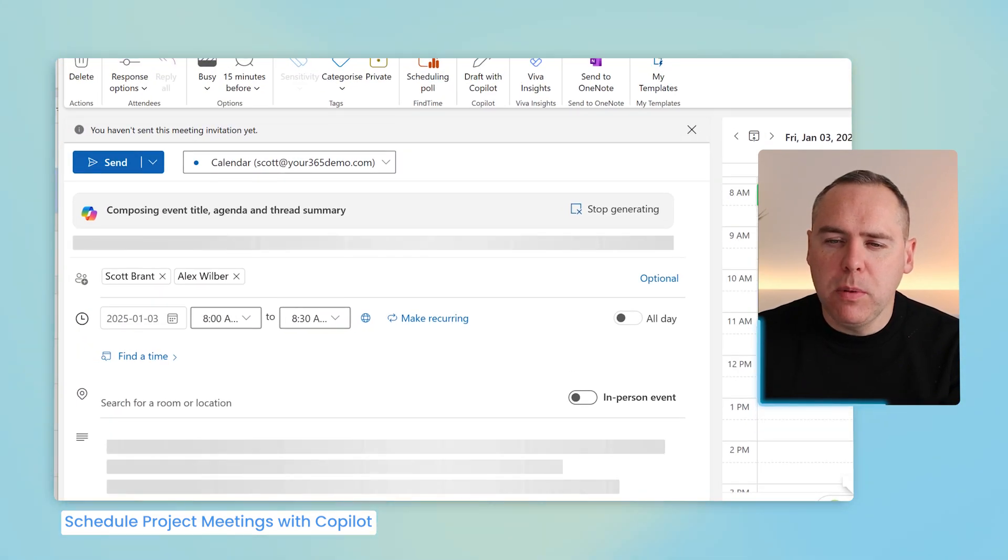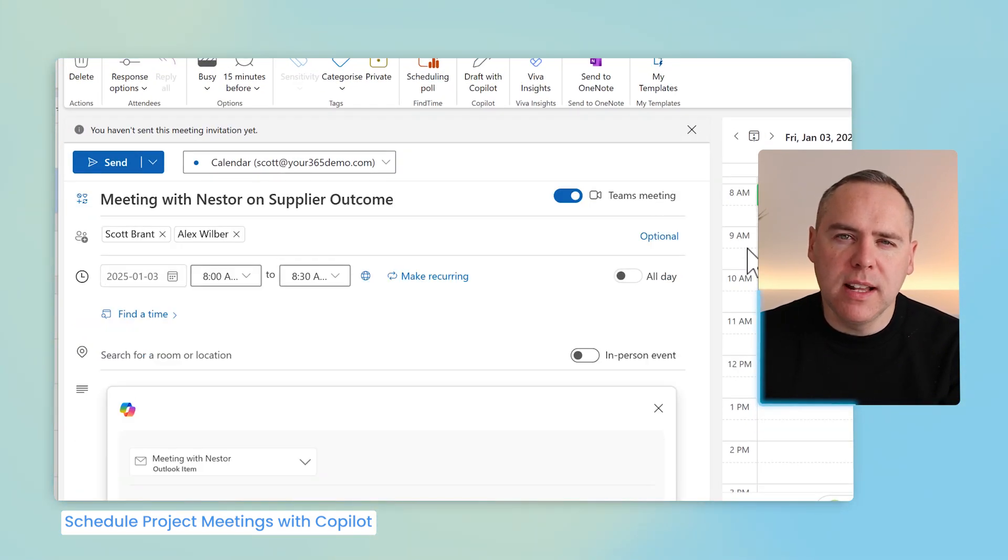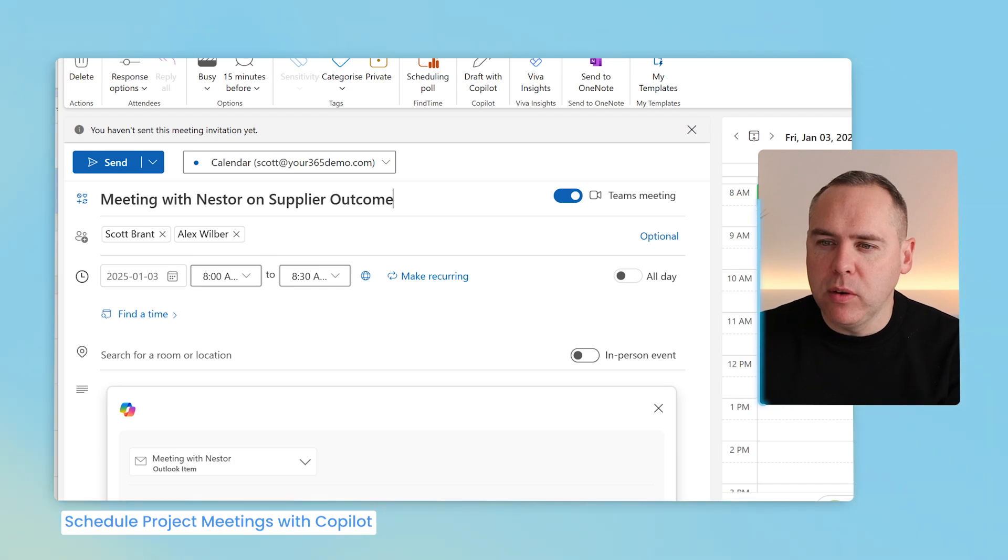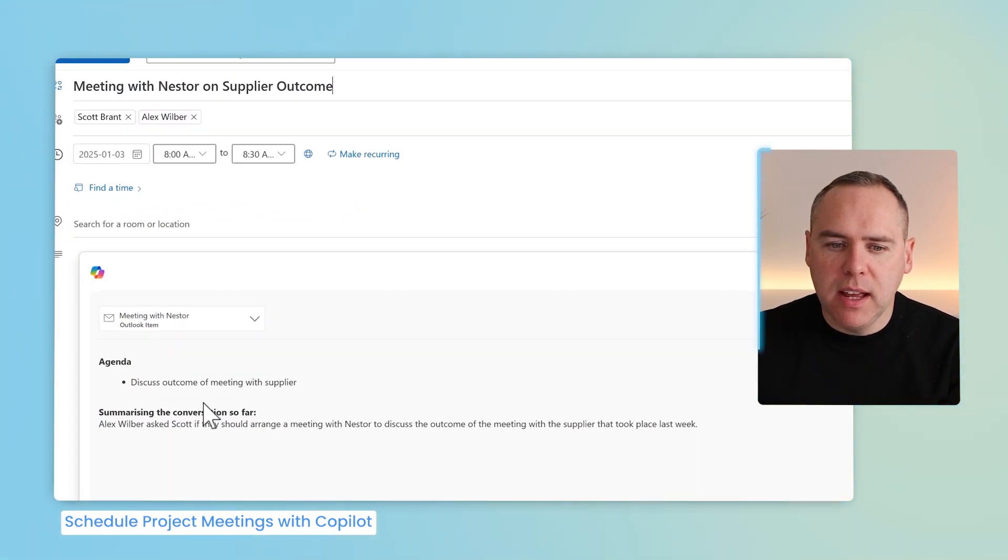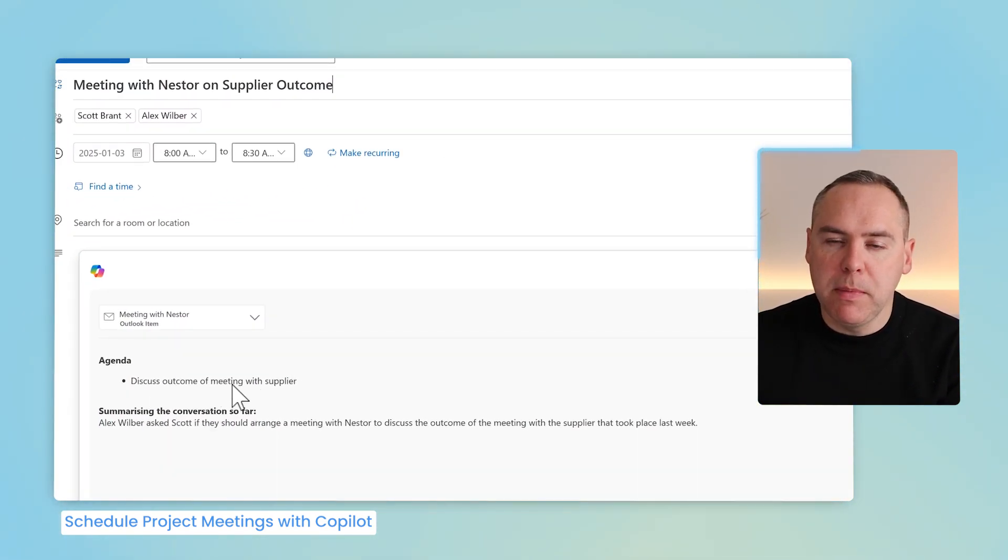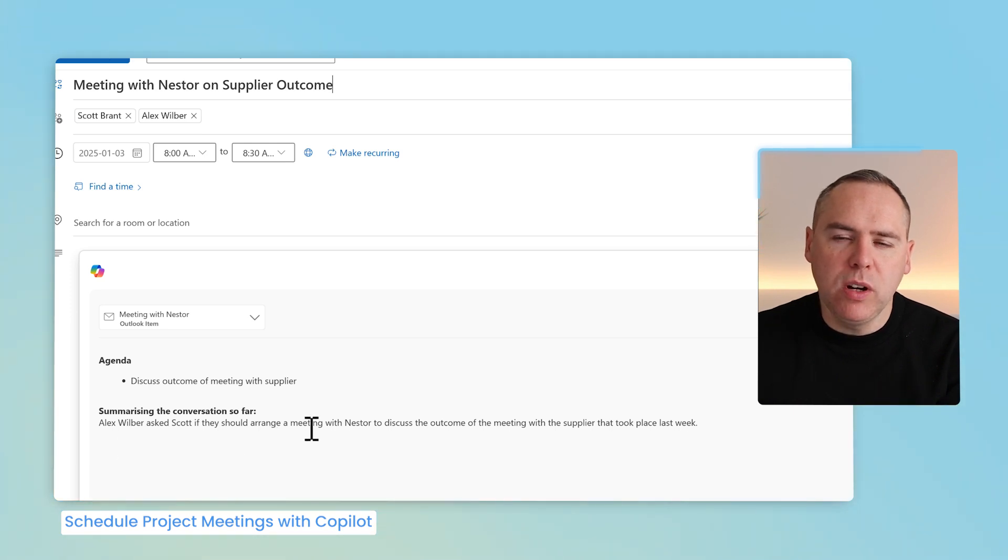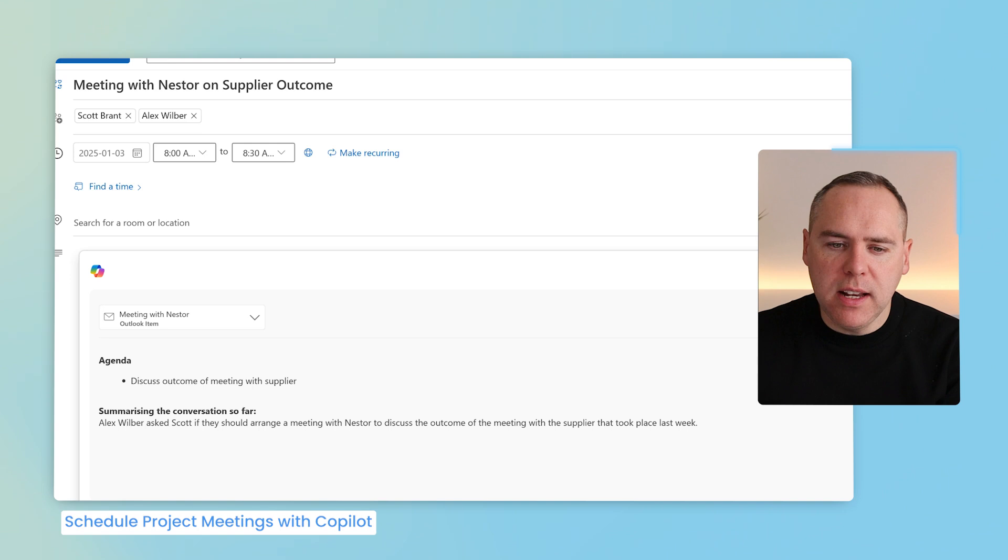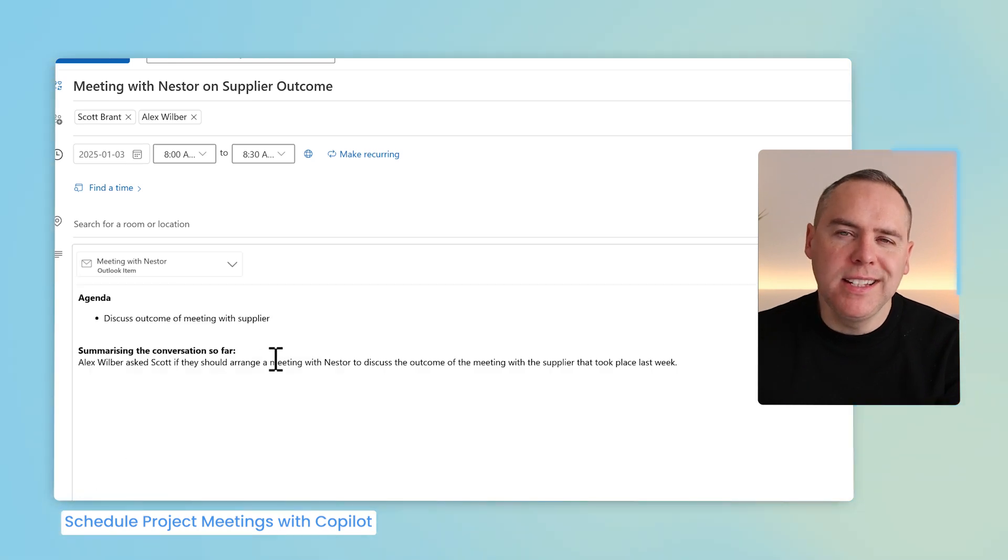In doing so, Copilot now understands the email thread and then can summarize the key points. By showing it here, we'll see an agenda point is added to discuss the outcome of meeting with supplier and the summary of the overall conversation so far. By clicking on the Insert button here, we'll insert it into the meeting invite.